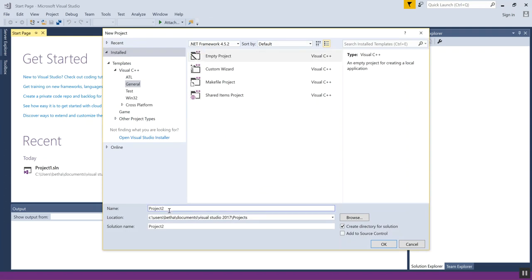It's going to give me a generic name right here. I want to name that something that represents what it's showing you, so I'm going to call this Demo VS because I'm demoing how to set up Visual Studio for you. You should name it according to the name of the project you're working on.